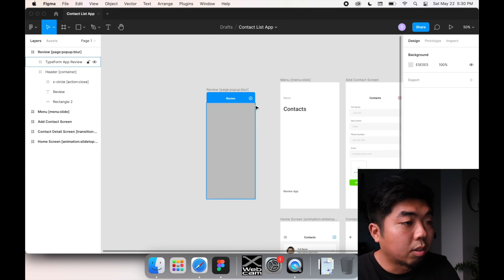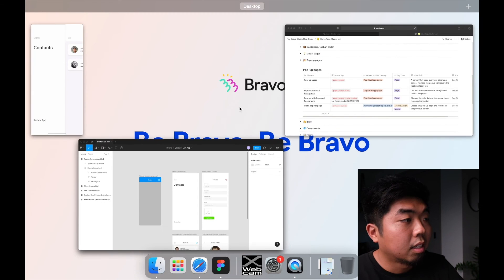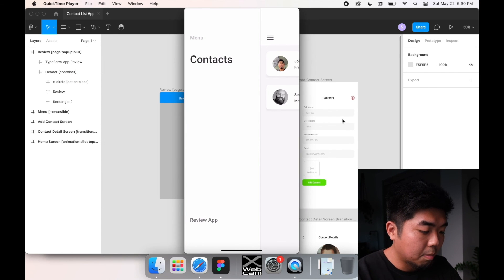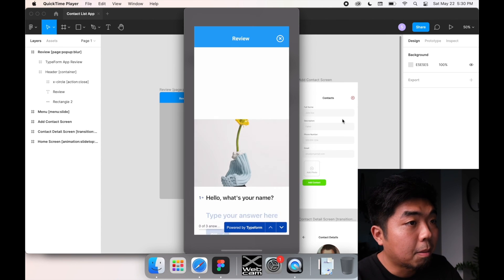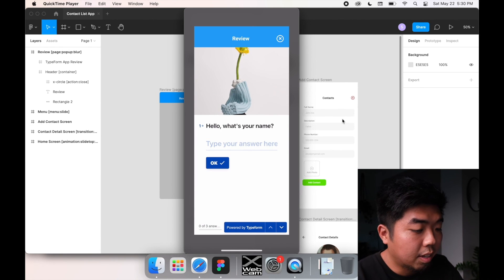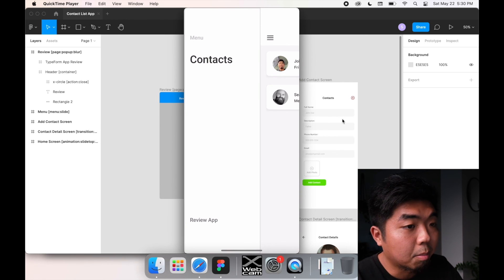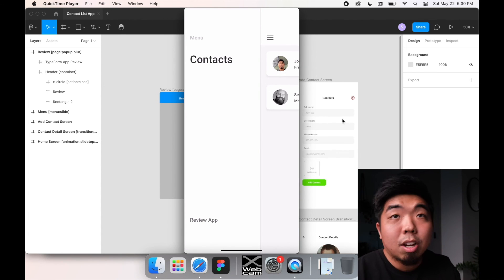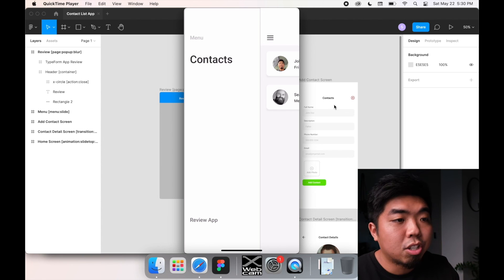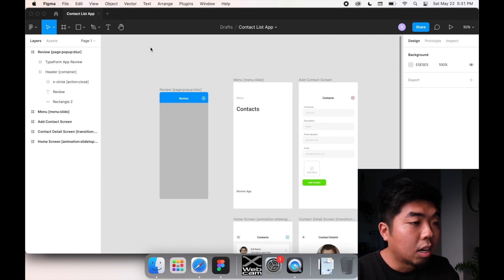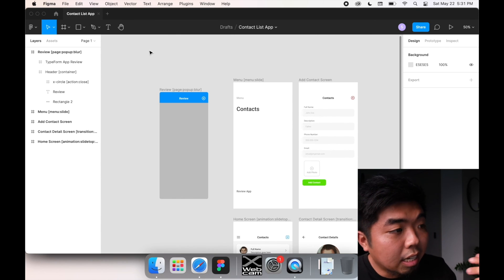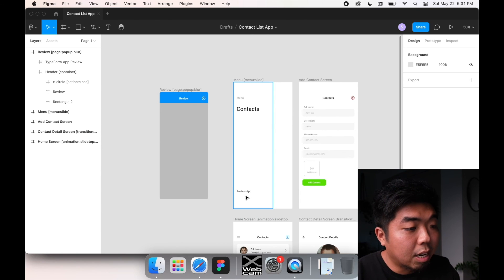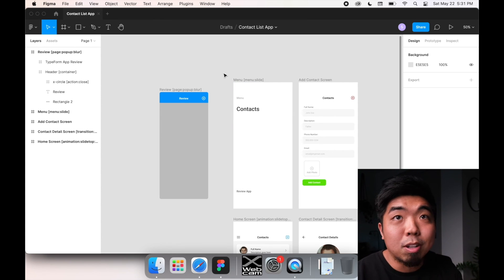So again, if I take a look at my app here, you'll see if I tap on review, it has a pop-up. And then if I want to close out of it, I can hit that X button in the top right, and it closes out of it. So that's how you can add pop-ups. You can use it for messages, you can use it for other features of your application. In this case, again, we're going to use it for a review section, which will later go on to how to implement the Typeform form into that.